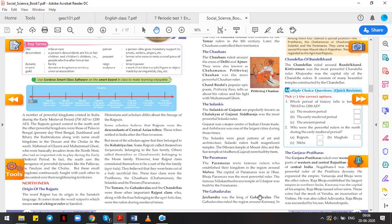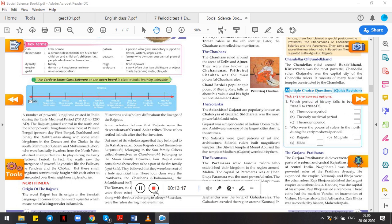You have to write all the important points that we have discussed here in your notebook and send me the photographs. We will discuss further in the next class. Thank you.